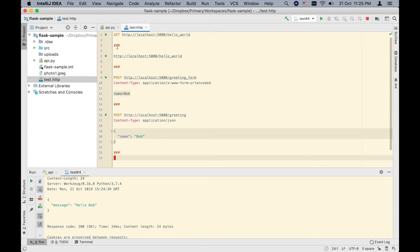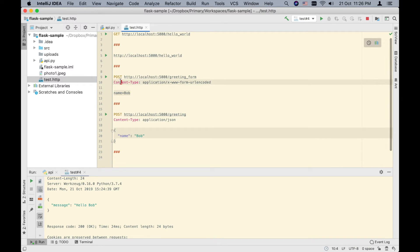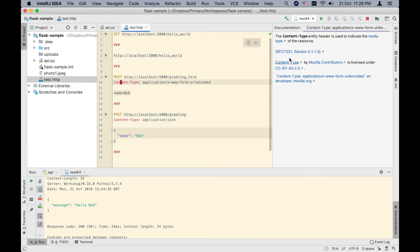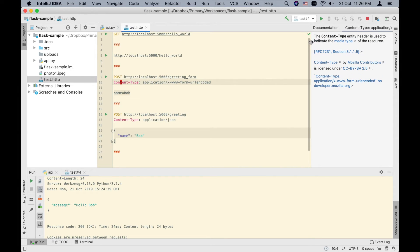Another feature that comes from using IntelliJ: if we press F1 next to a header, we get help for that header. As you can see, it tells us the content type entity header is used to indicate the media type of the resource. So we get IntelliJ's built-in help as well.